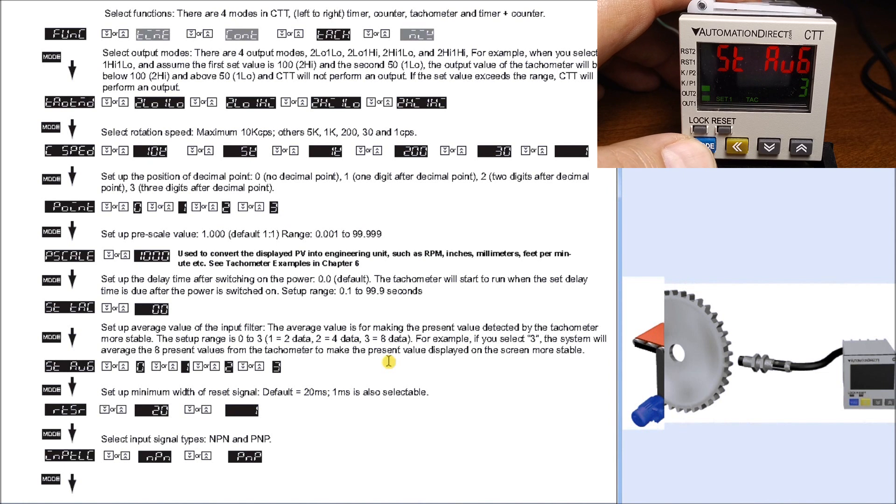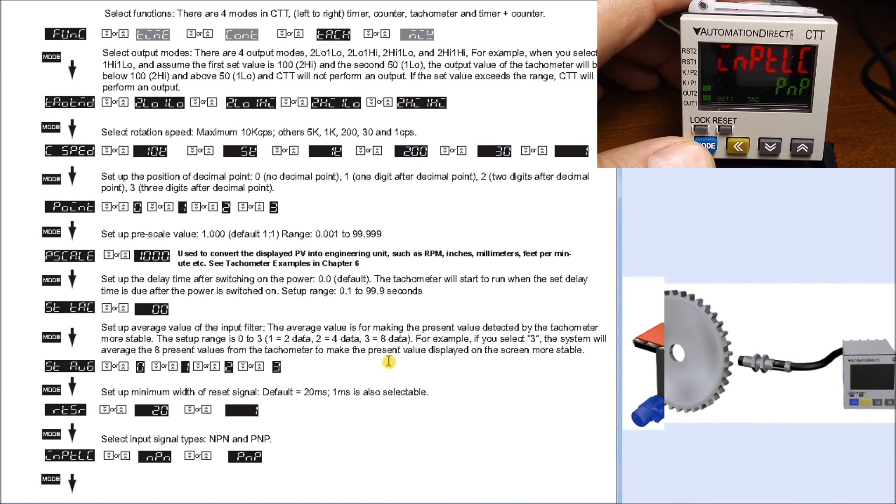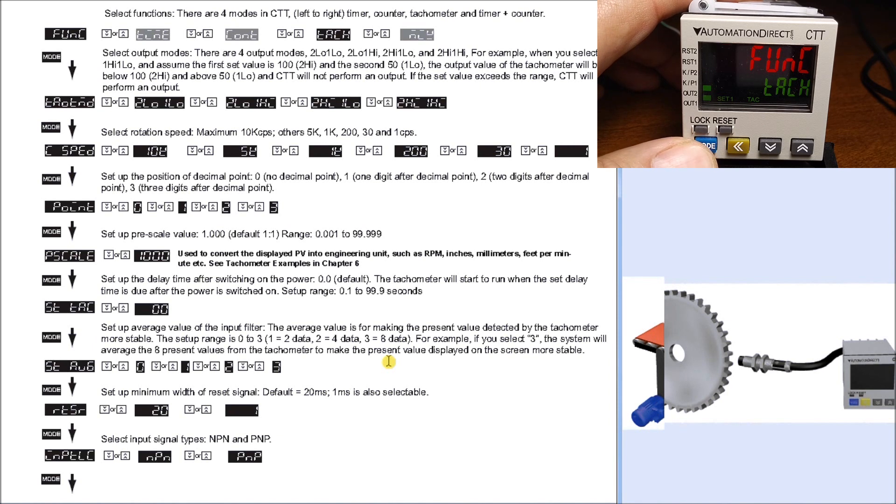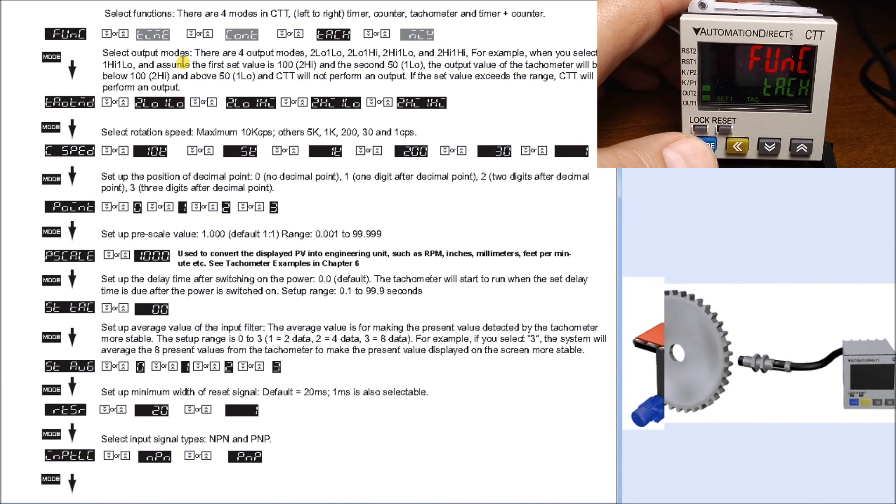Hitting mode again, we have a reset which is set for 20 milliseconds - that's the time it takes for the output to actually reset. Hit mode again and we have our input type, which is set for PNP - this means the way it's wired to the CTT itself. Mode again brings us back to the function. To get out of program mode, we hit and hold mode again for three seconds.